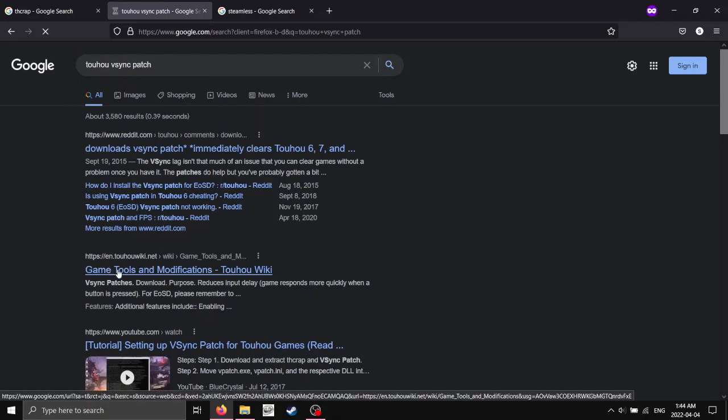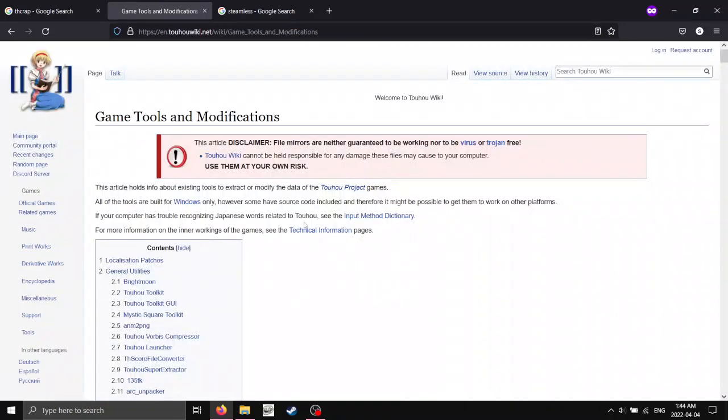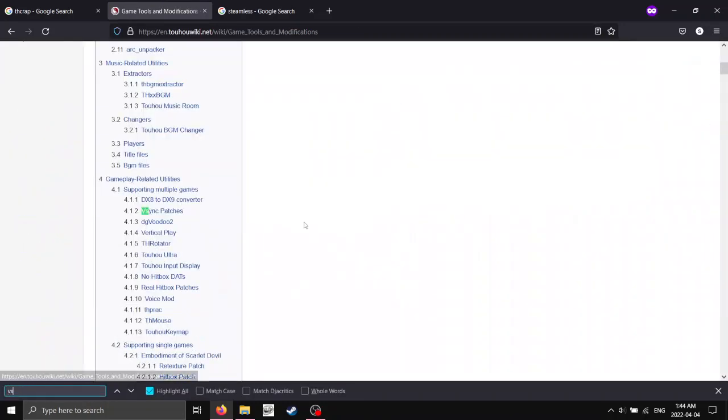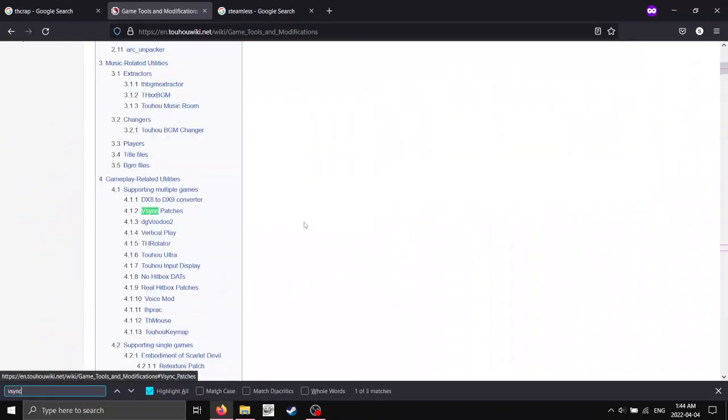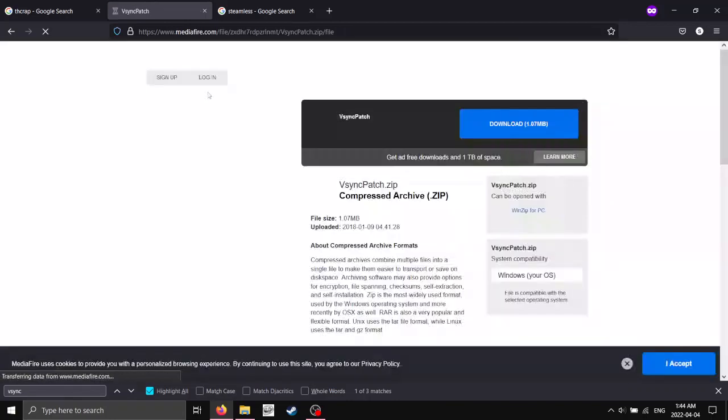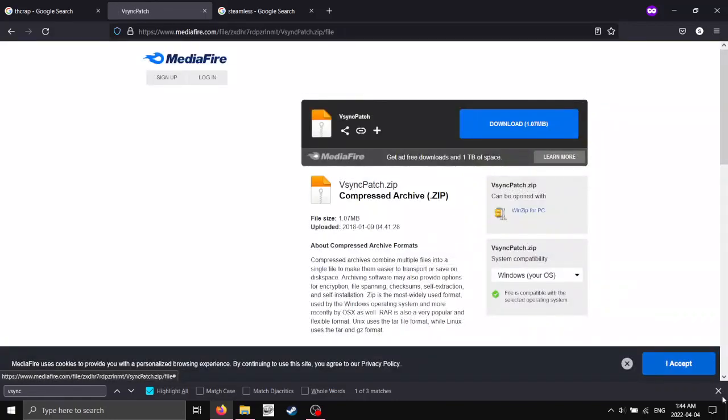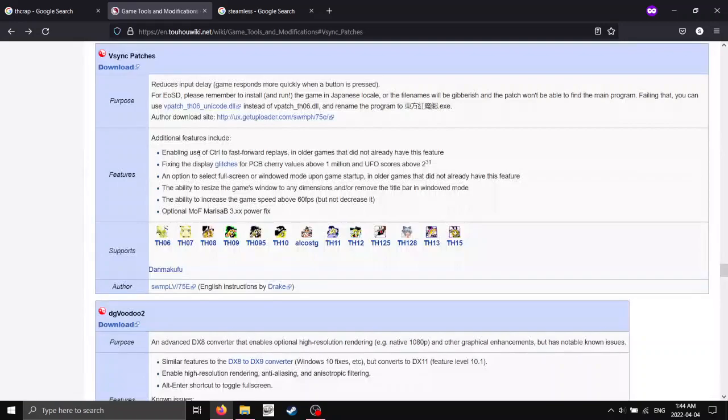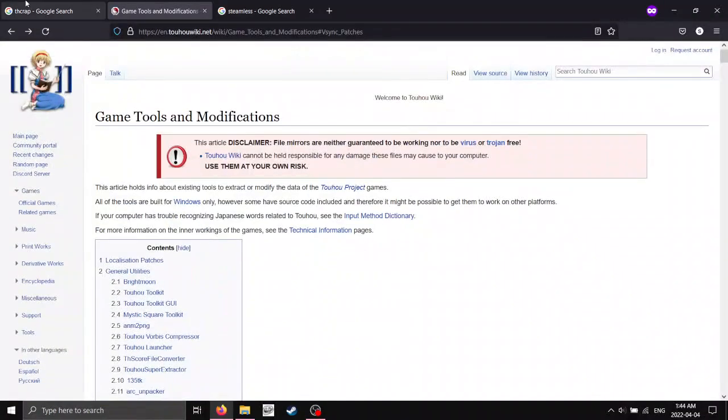I'll click this link here, and we'll control F down the V-Sync patches. And just hit this download link here. I'll link in the description to this, the wiki here.